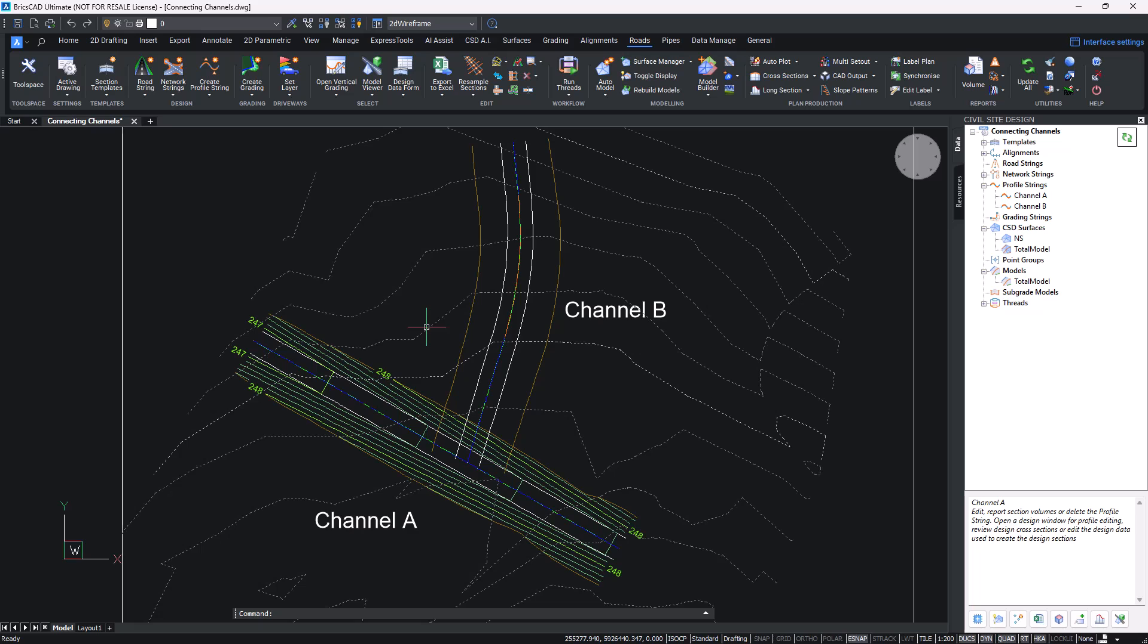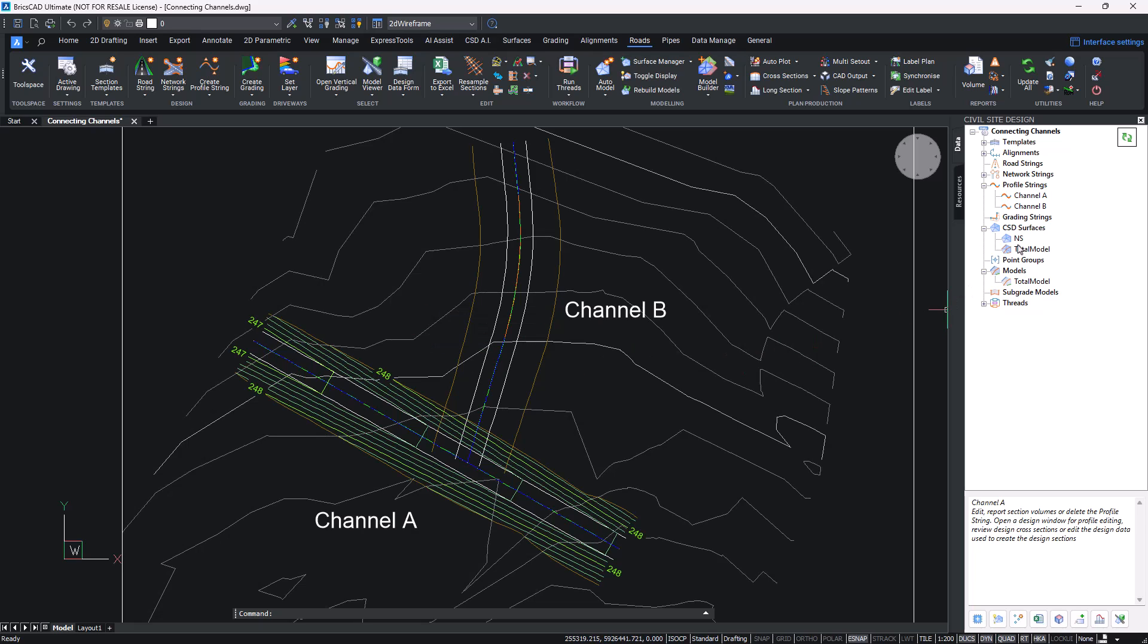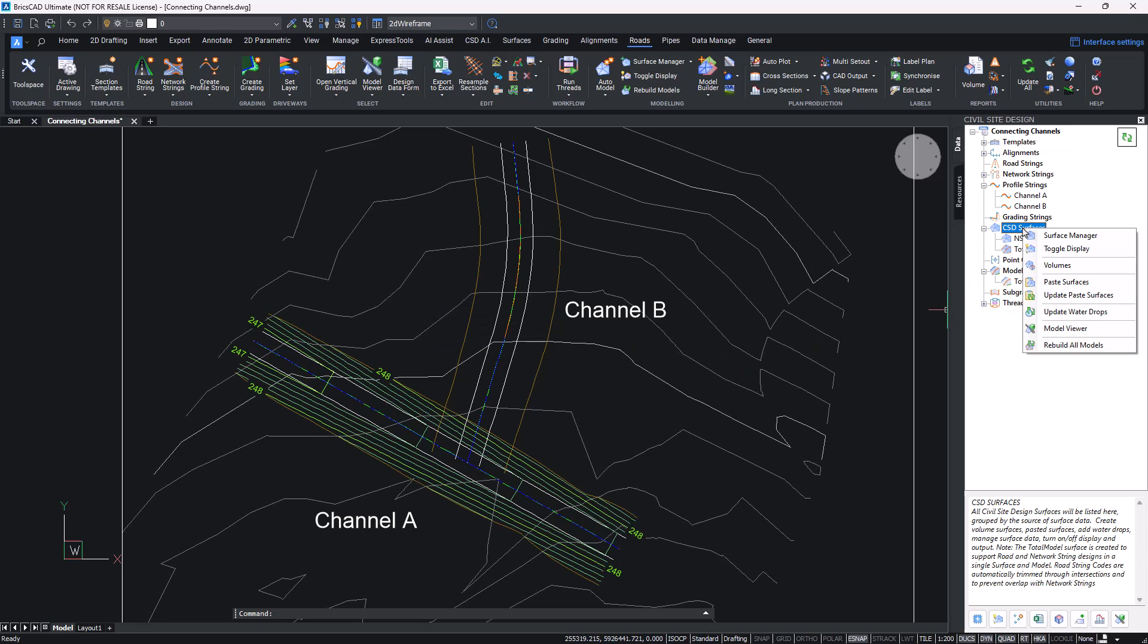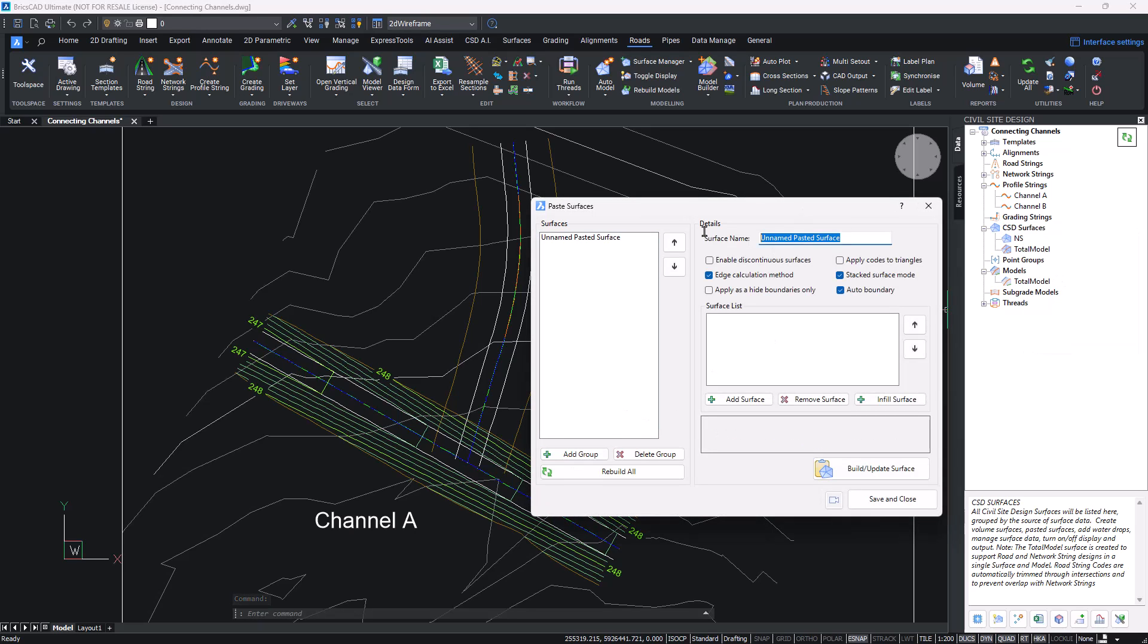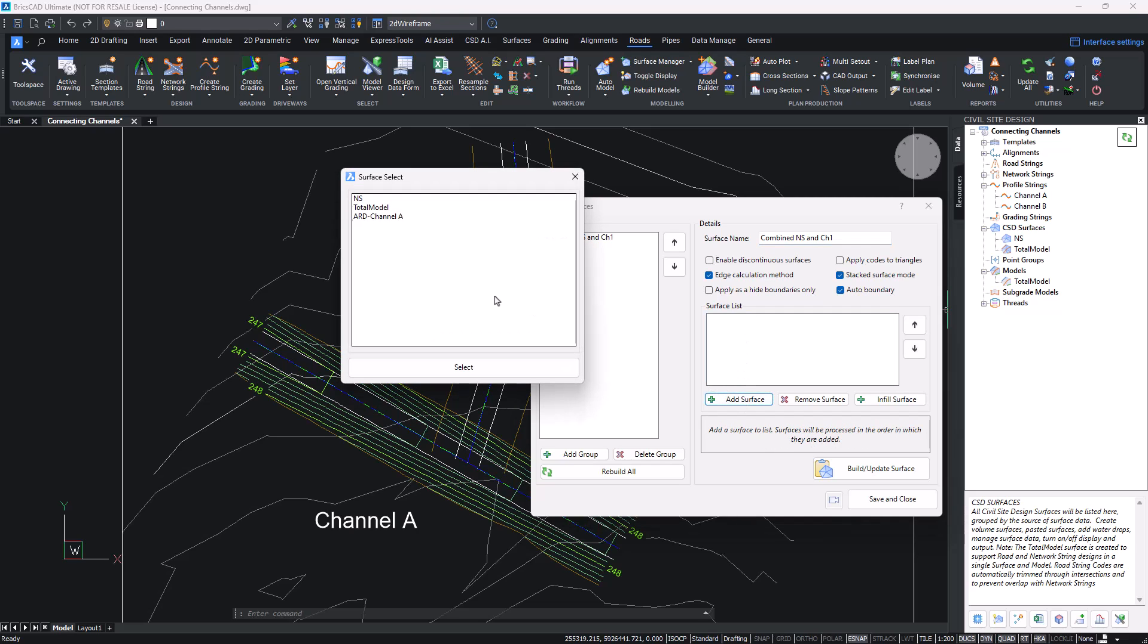What I want to do now is combine that with the natural surface, and to do that we use the paste surface option. I'm using toolspace, so I'm going to right-click on CST surfaces, click on paste surfaces, then create a group. This is basically the surface name, so I'm going to call this combined NS and I'm going to just abbreviate this channel one.